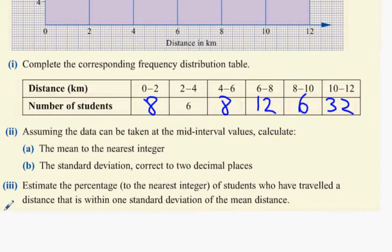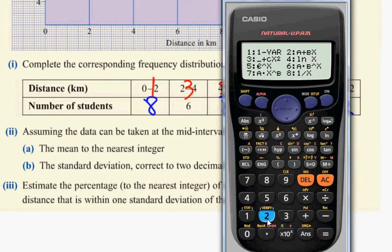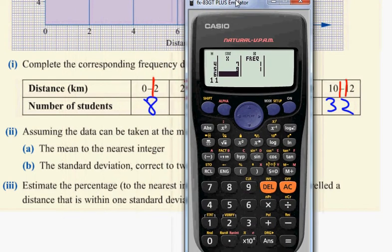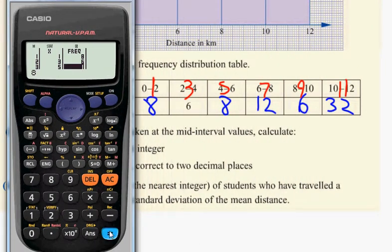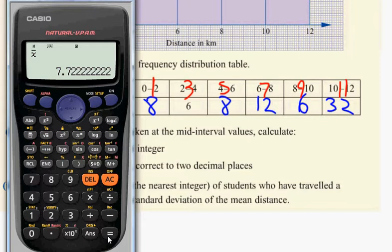Assuming the data can be taken at the mid-interval values, calculate the mean. The mid-interval values are 1, 3, 5, 7, 9, 11. Using the stat function, one variable mode, entering mid-interval values 1, 3, 5, 7, 9, 11 with frequencies 8, 6, 8, 12, 6, 32. Then shift, stats, variable — the mean is 7.72.